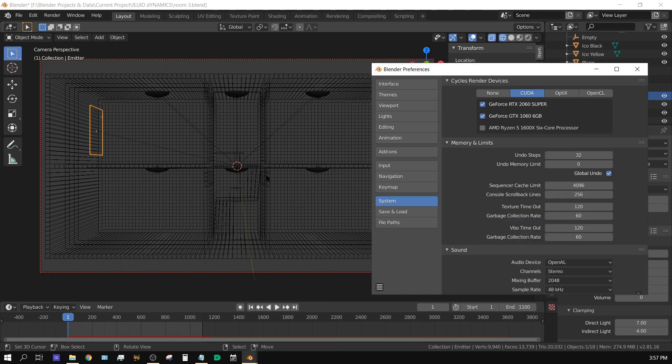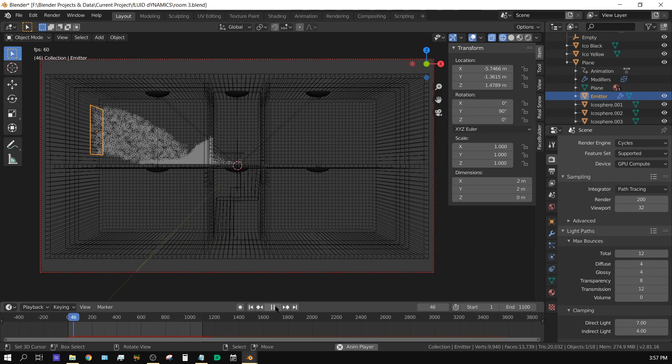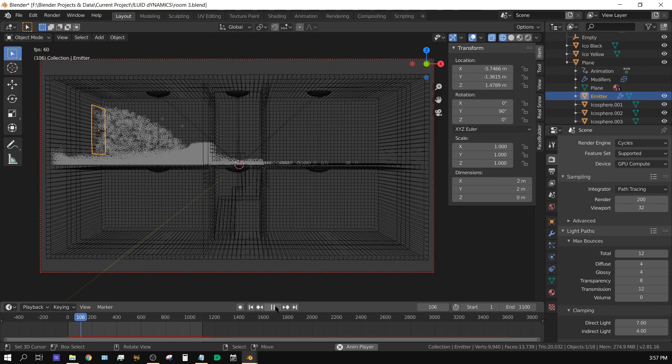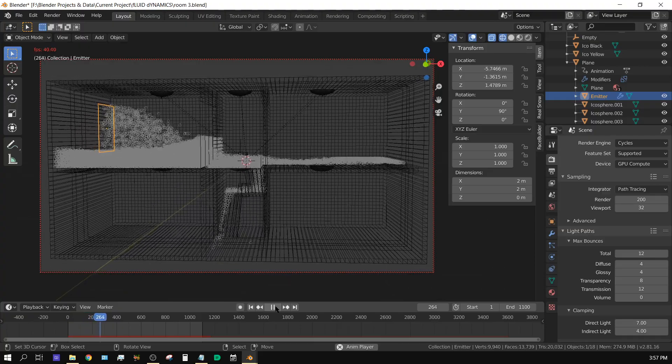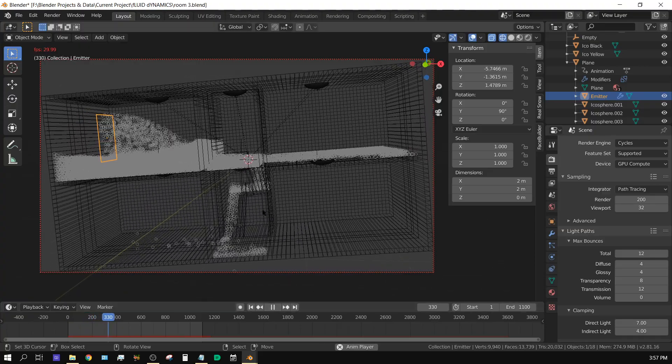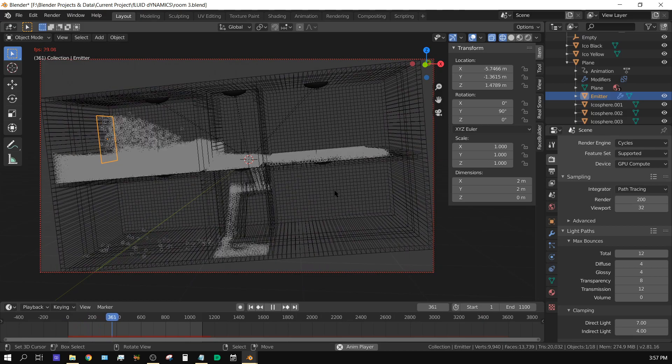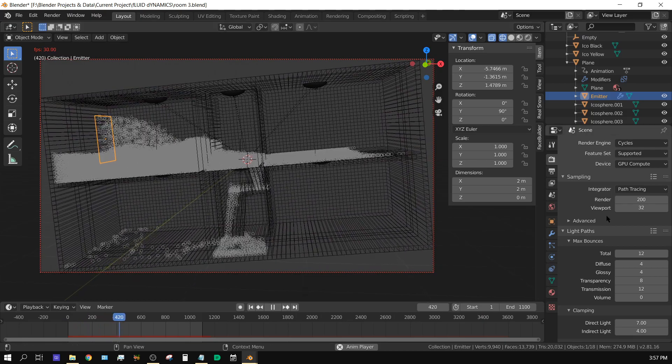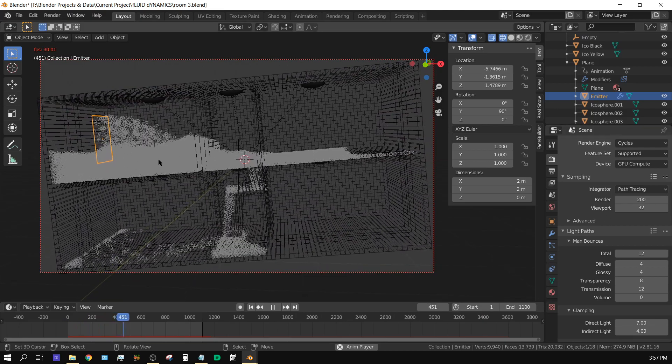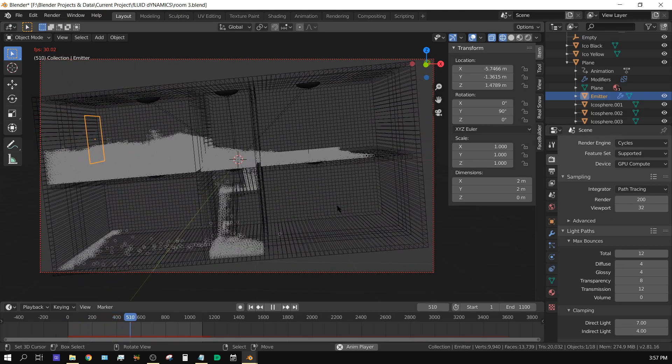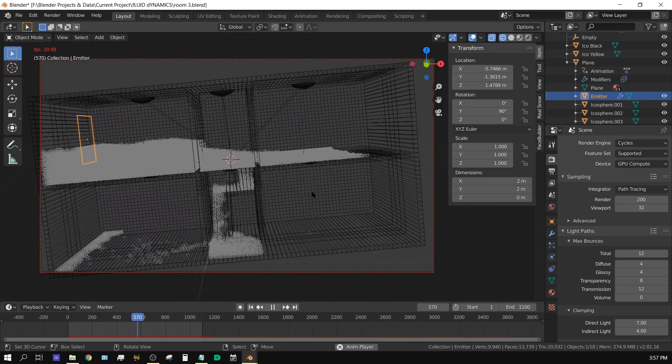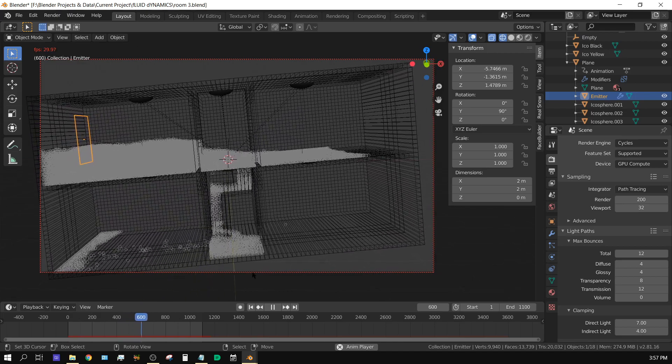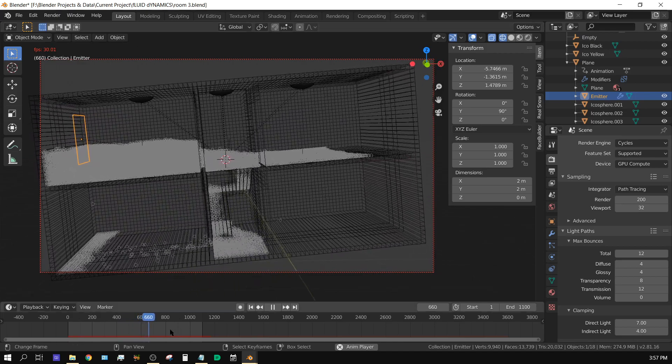I got this little scene right here. Let me go ahead and just play it in the viewport so you can see what it looks like. It's just a molecular script particle simulation, just a room with 50,000 particles being created and then basically filling up this room.